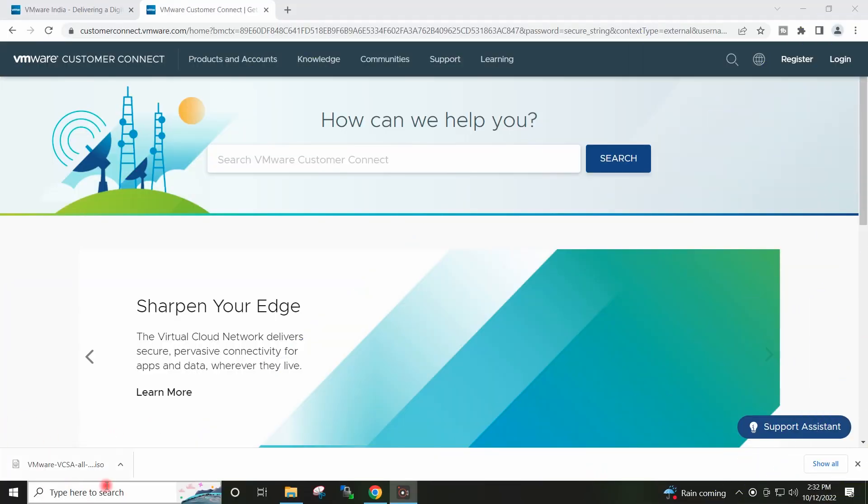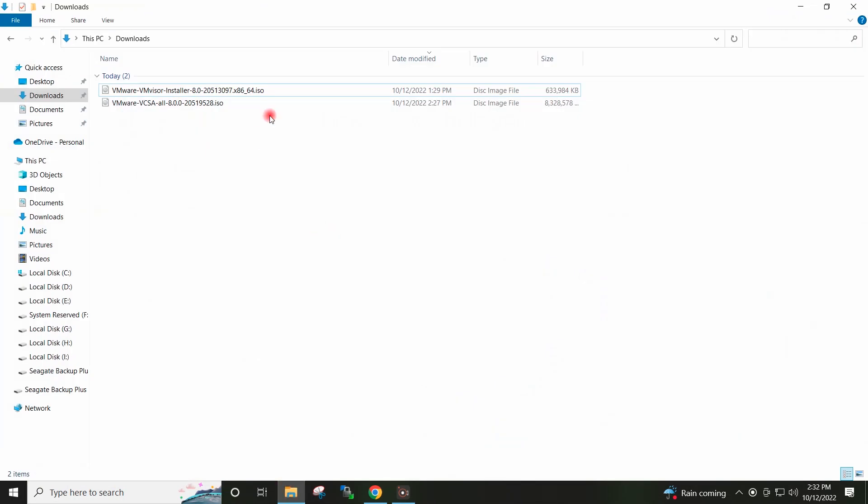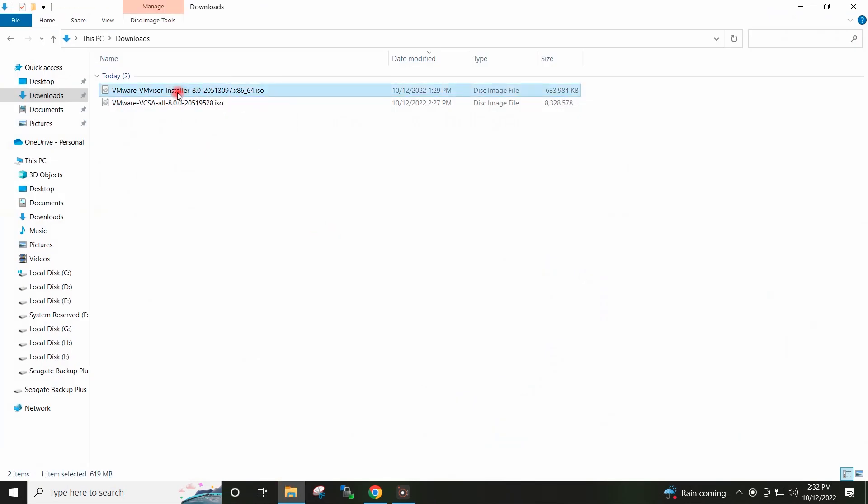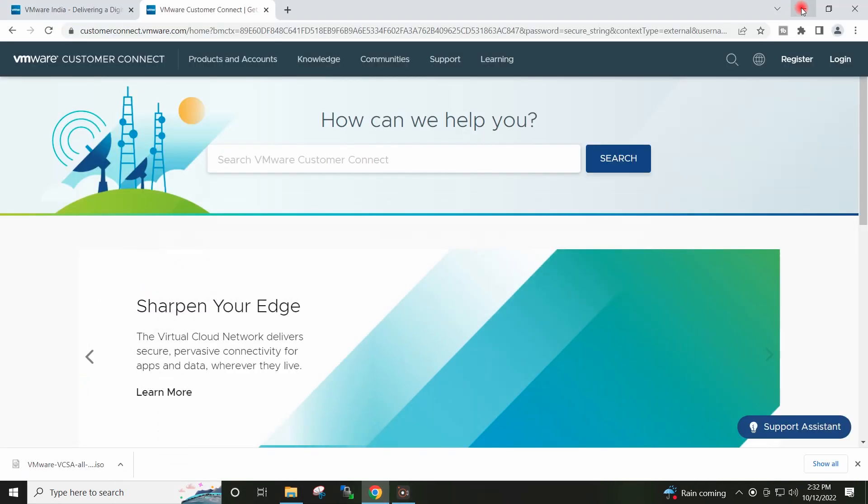So ISO Download has been completed here. If I go to Download Folder, you can see ESXi 8 and vCenter 8 ISO is available in the Download Folder.